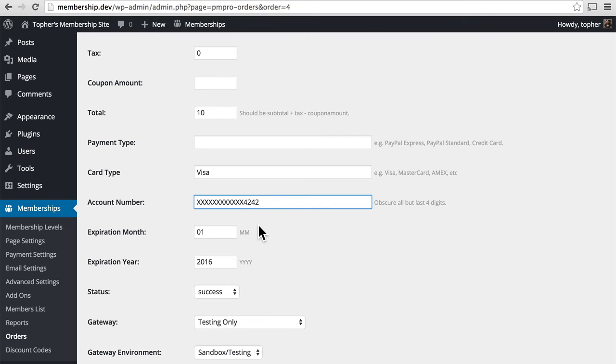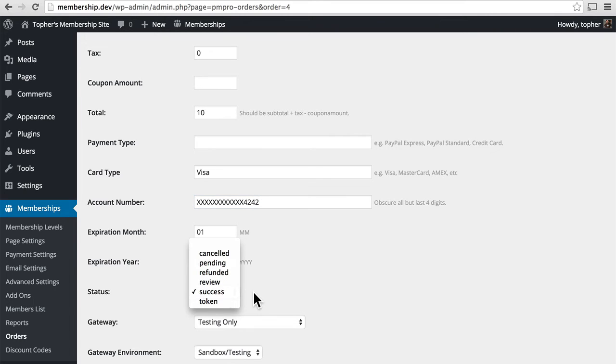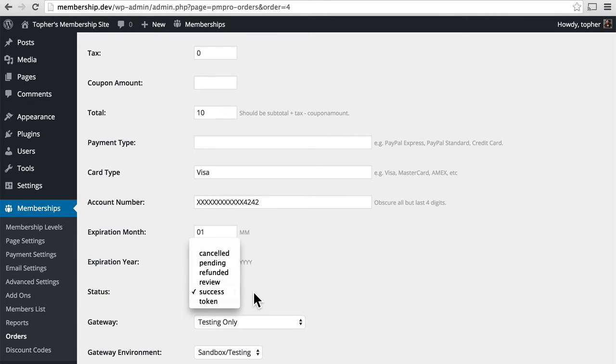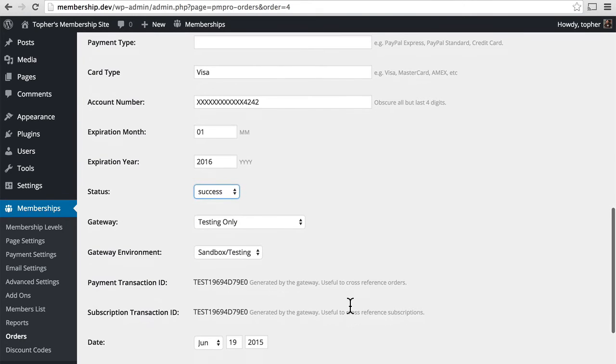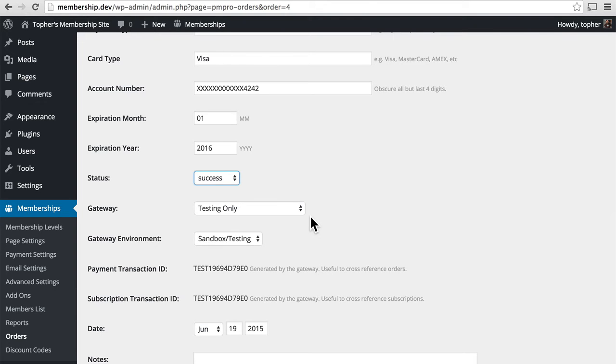Then there's the expiration month and year and then there's a status which you can actually change. It shows which gateway was used. So if someone comes to you and says they had a problem you can come in here and say oh look all of the PayPal ones have problems. Maybe we should switch to Stripe.